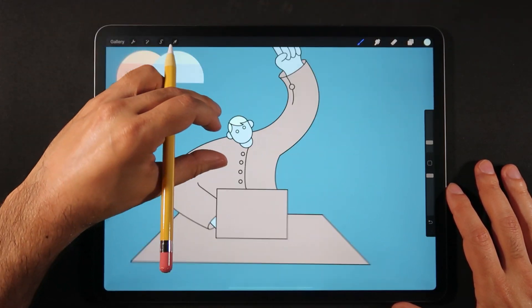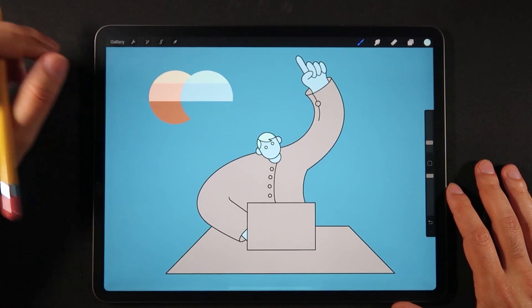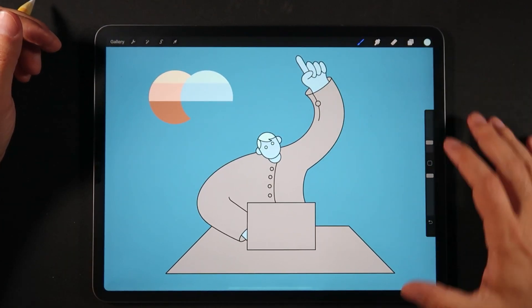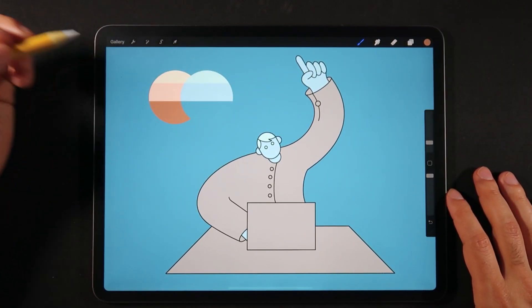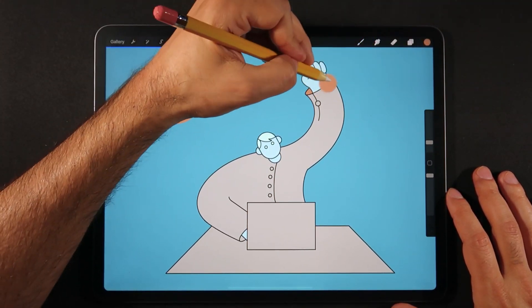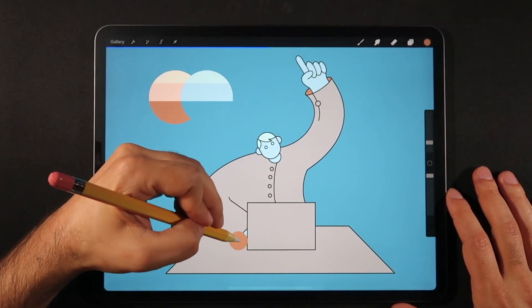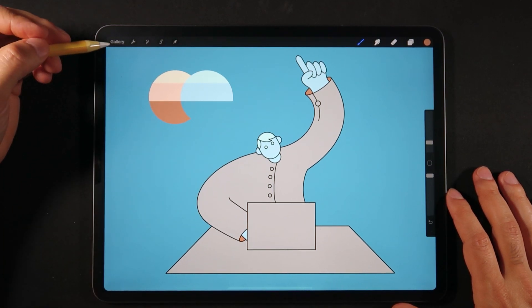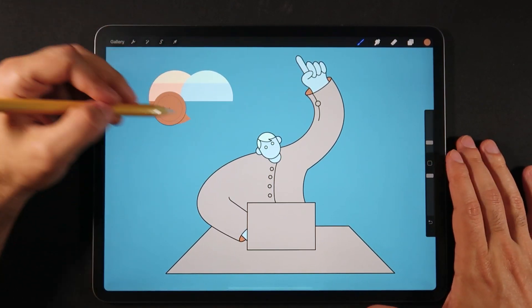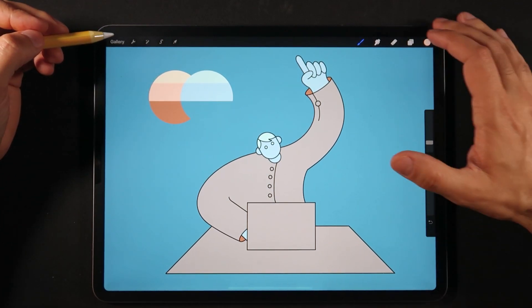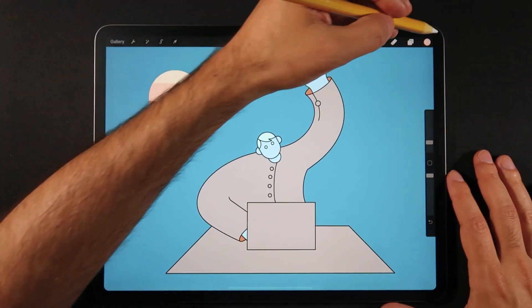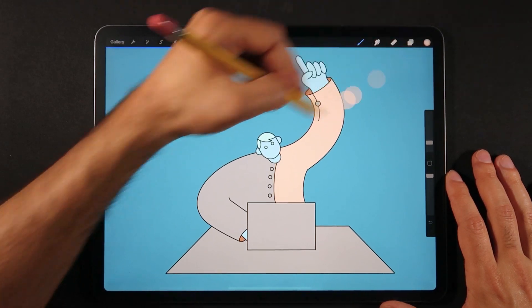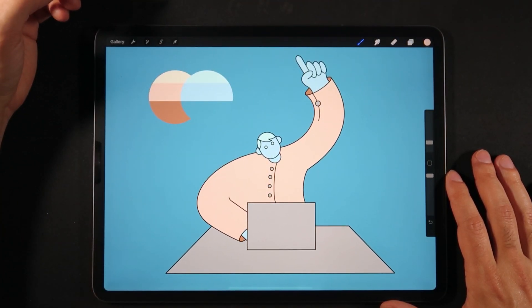All right. So now once again, new layer, color dropper onto the darker shade, and we are going to paint what could be the very dark areas or shadows in this illustration, as well as once again, color drop, and we're going to create a new layer and paint the shirt of this character.